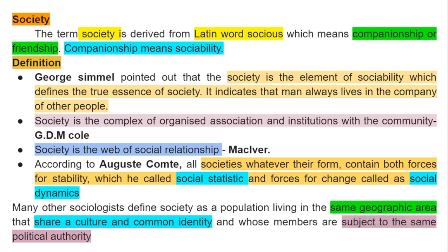Remember, in the NET JRF exam they simply present definitions and you have to identify who wrote them — so these definitions are very helpful. Simmel pointed out that society is the element of sociability which defines the true essence of society, indicating that men always live in the company of other people. Next, G.D.H. Cole said society is the complex of organized associations and institutions within the community.